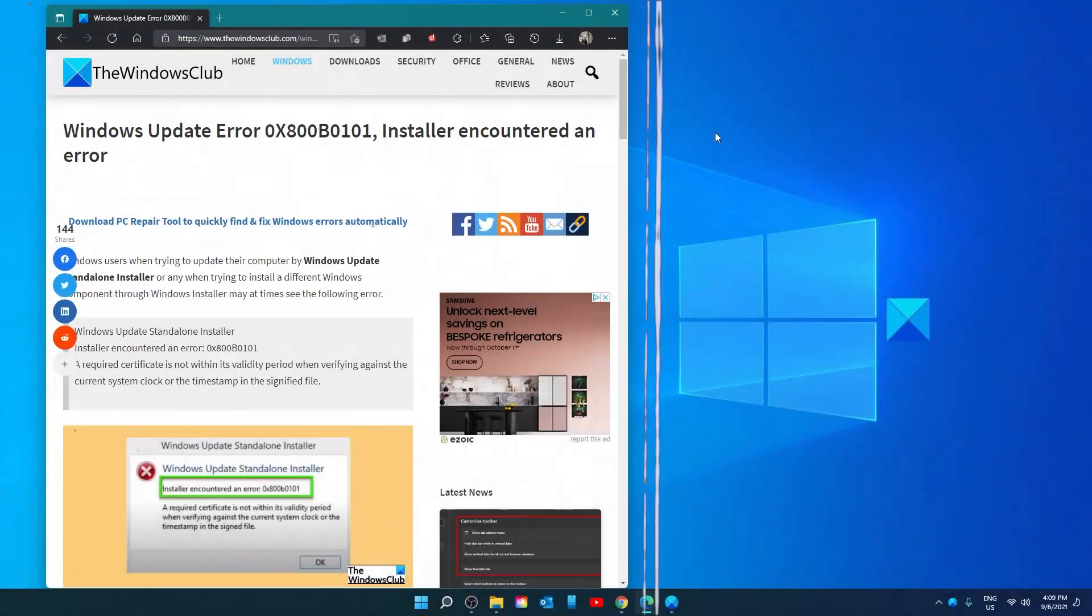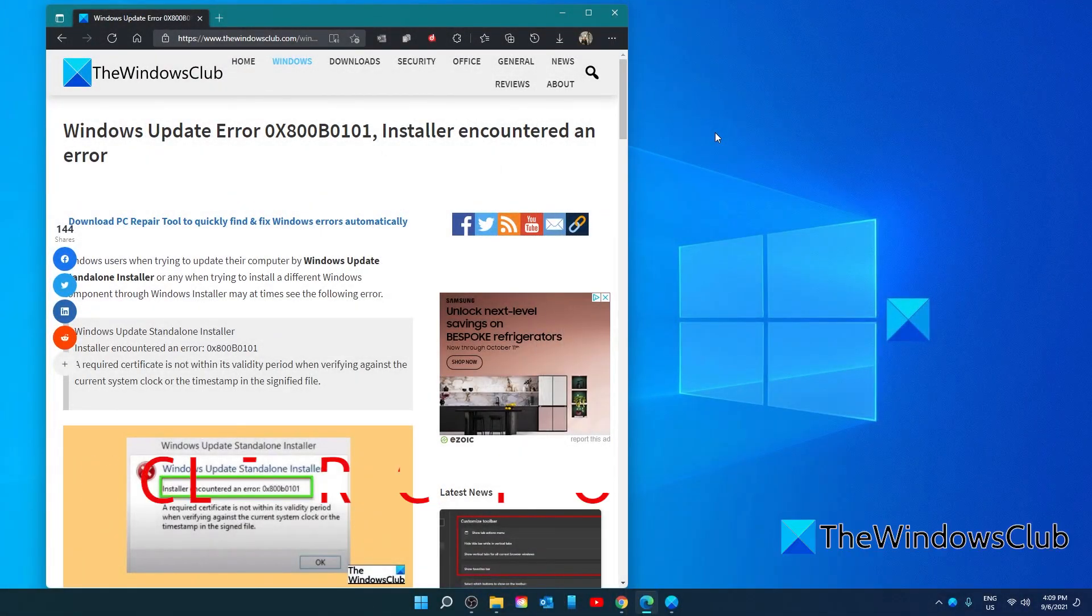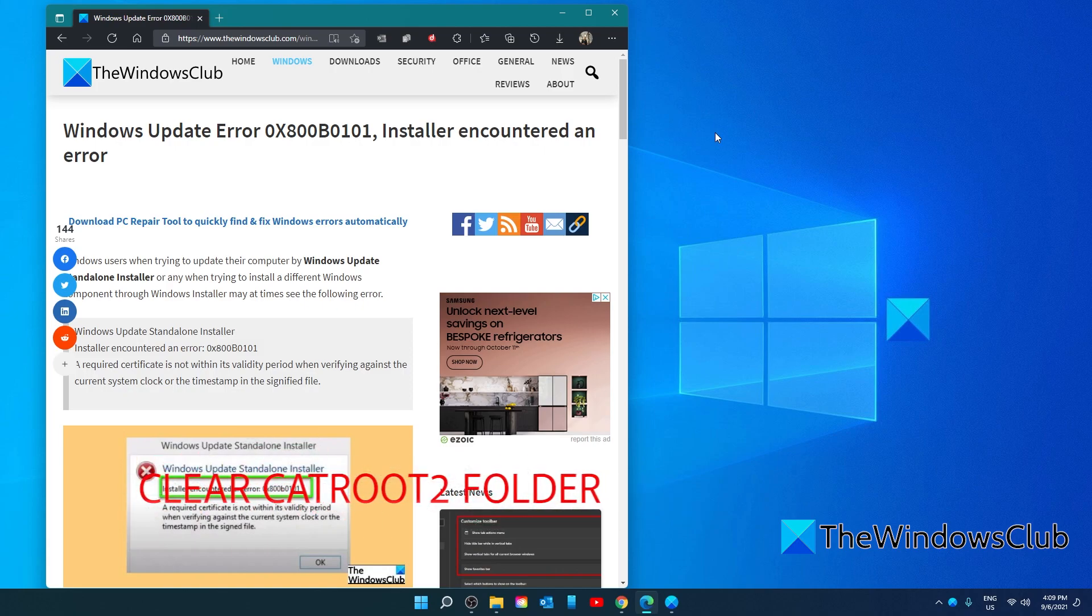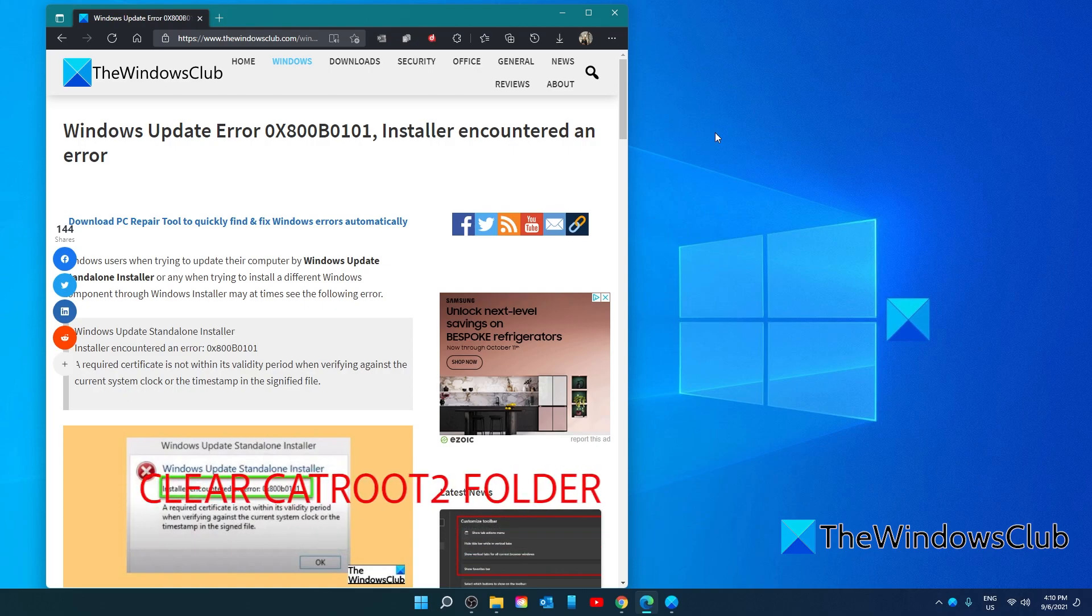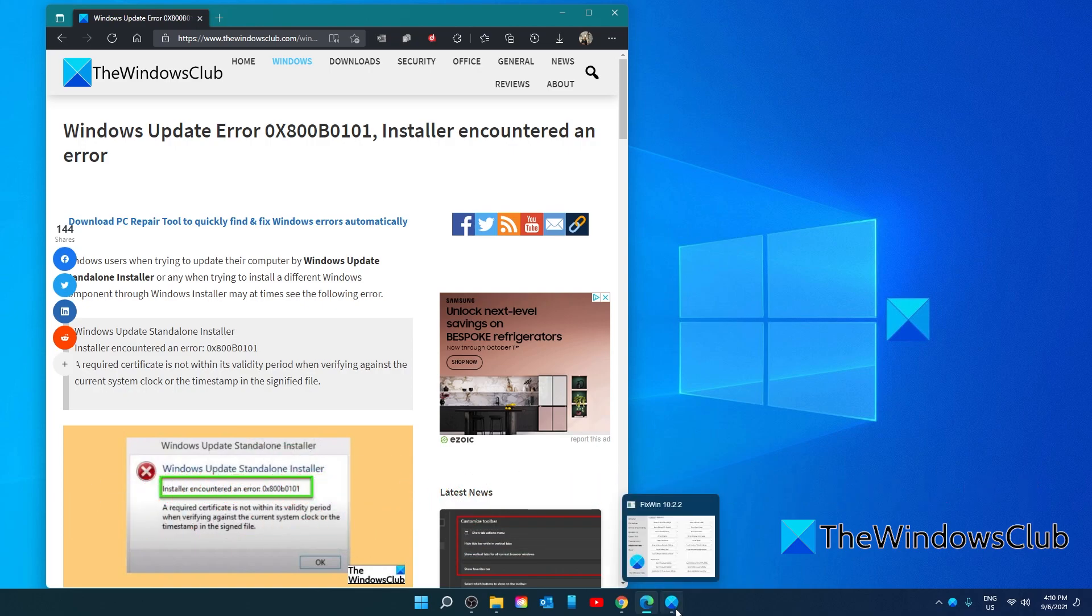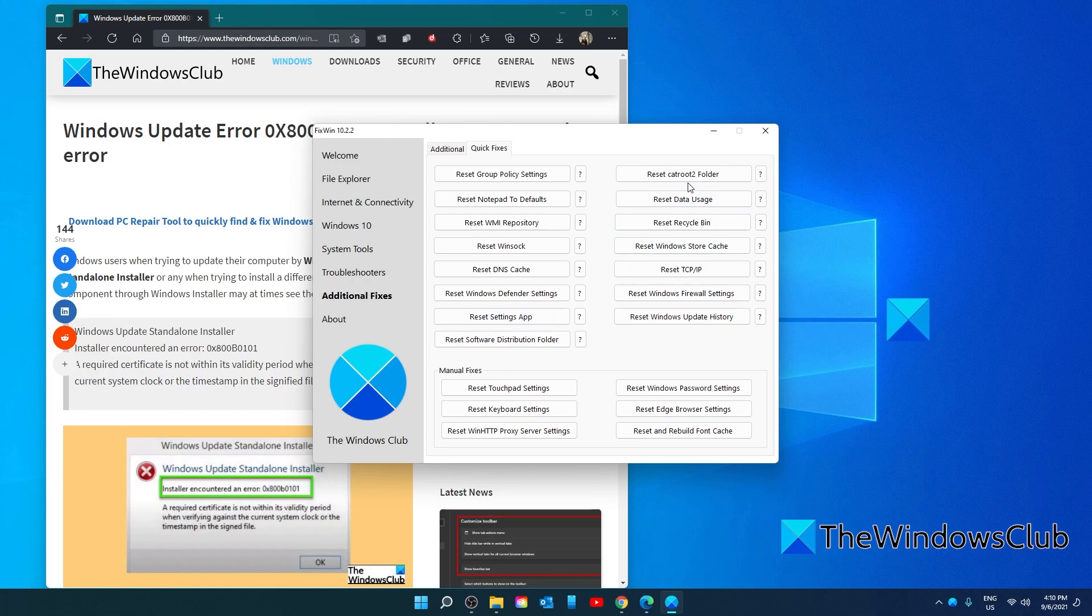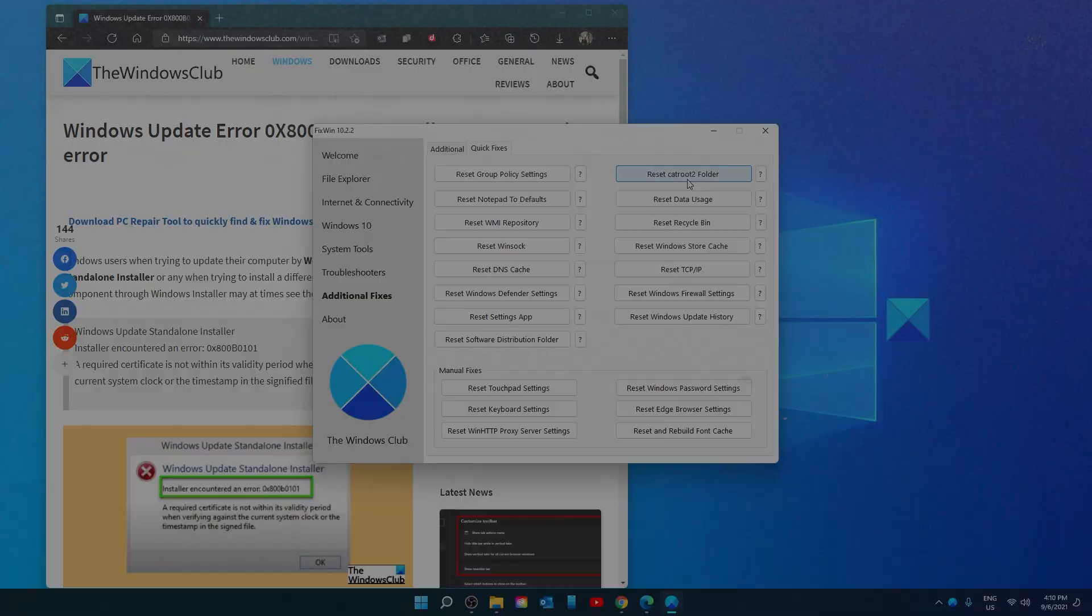Next, you can clear the catroot2 folder content. This is a pretty delicate process. In the article, we link to a step-by-step process. Or, you can also download a freeware app from the Windows Club called FixWin. This will fix a host of problems at the click of a button. Open it, go to Additional Fixes, and click on Reset Catroot2 Folder.